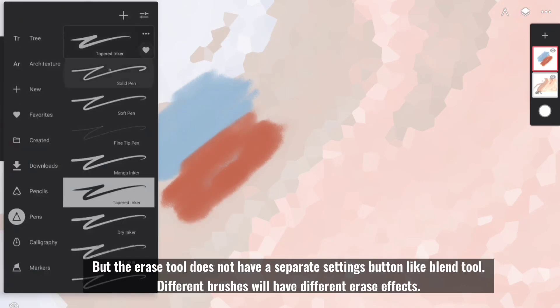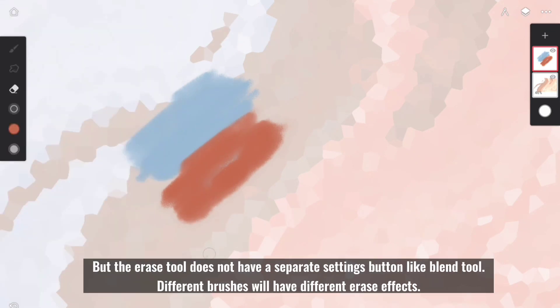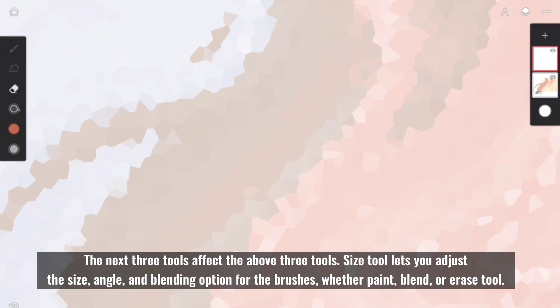But Erase Tool does not have a separate settings button like Blend Tool. Different brushes will have different Erase effects. The next three tools affect the above three tools.